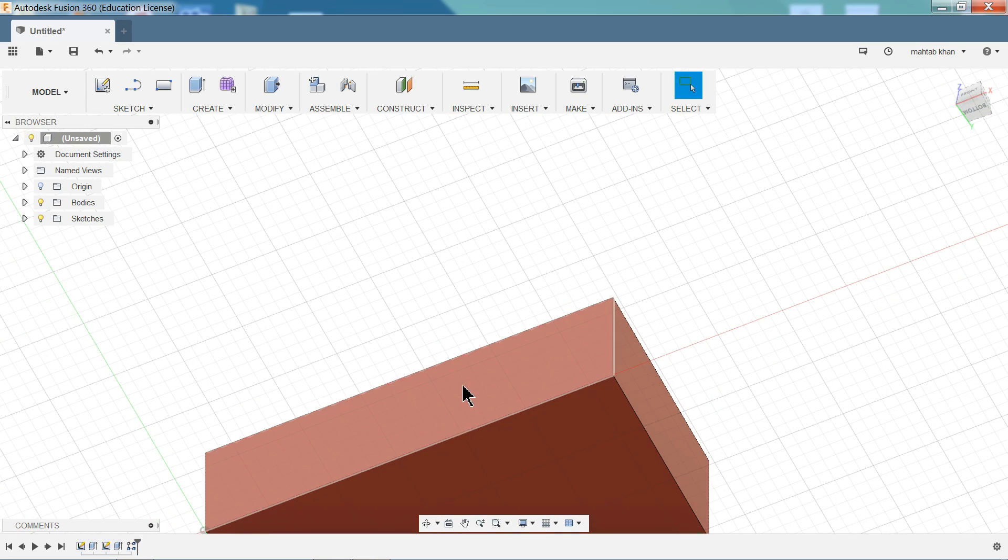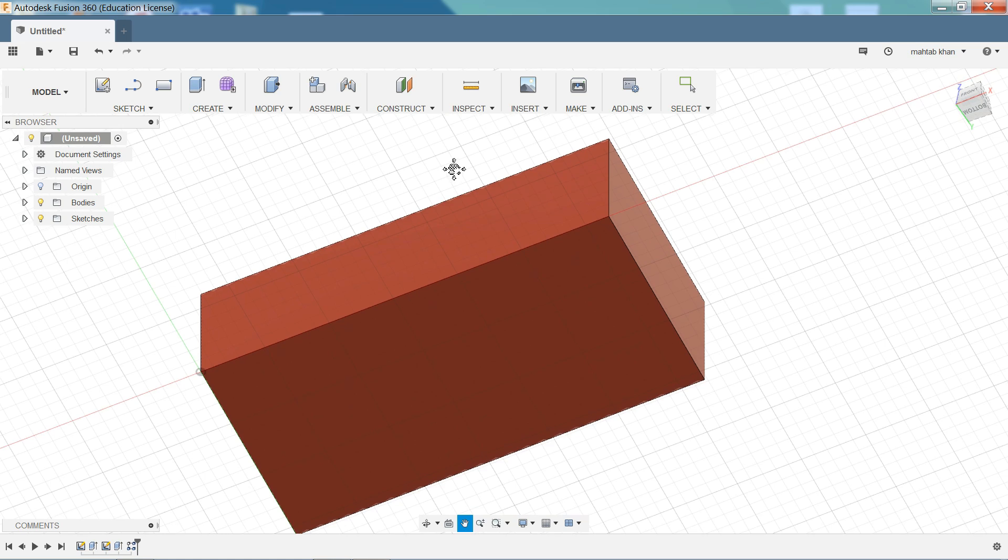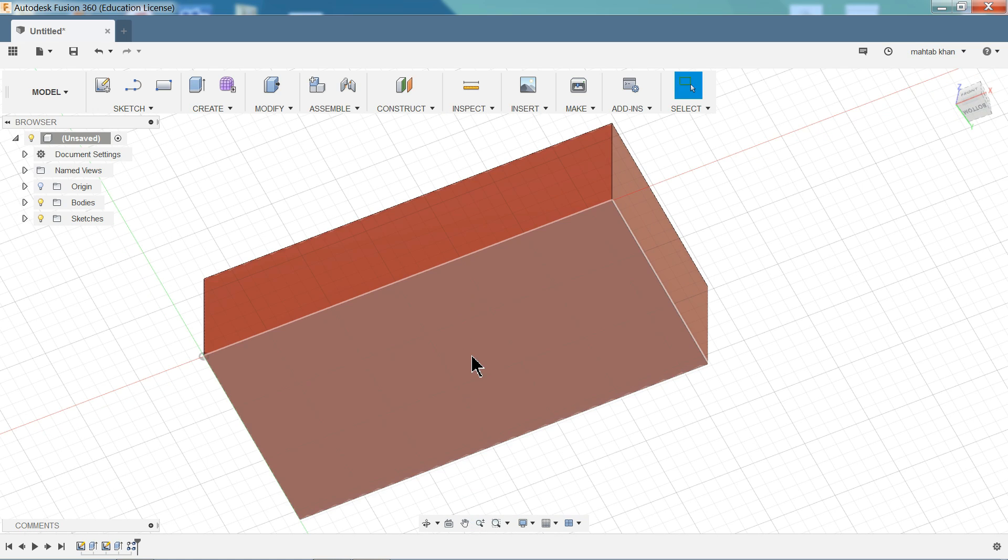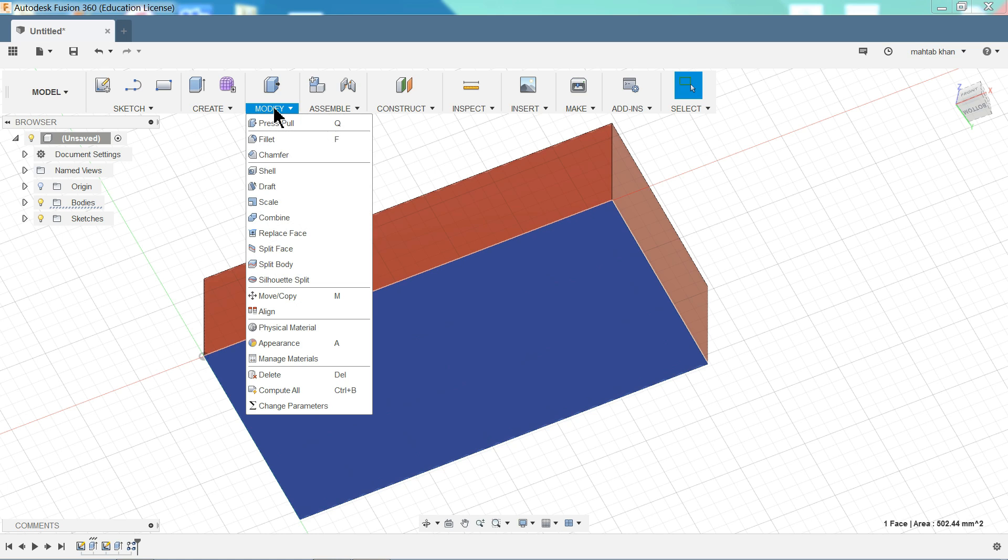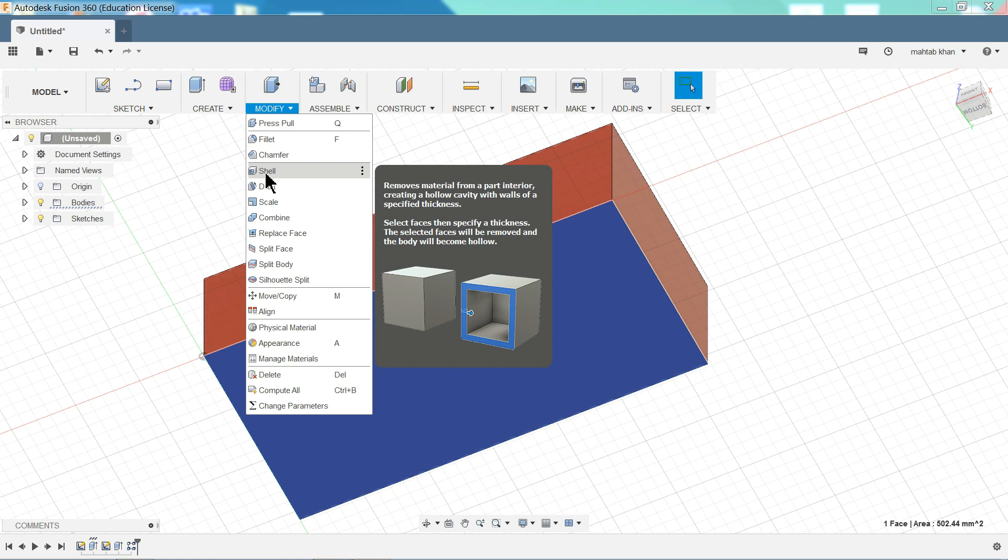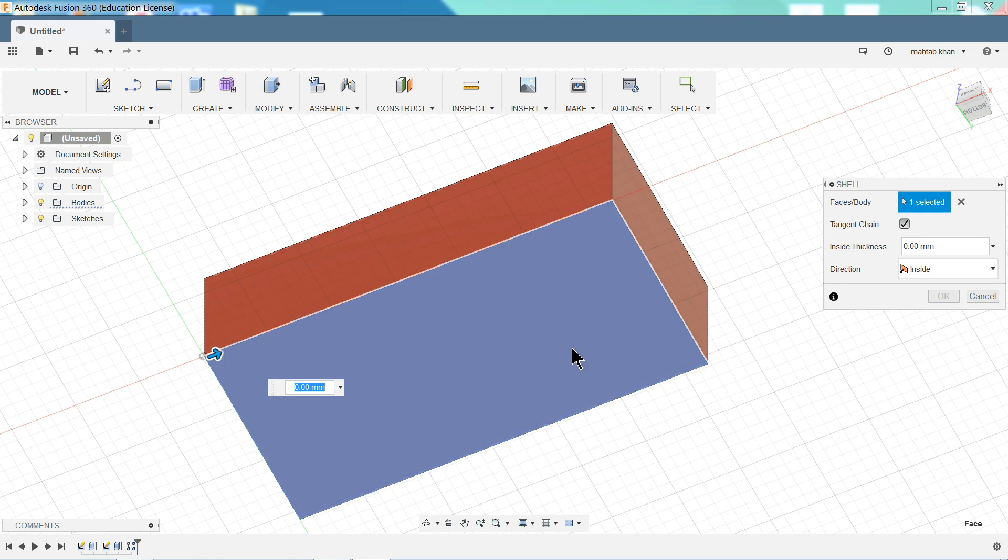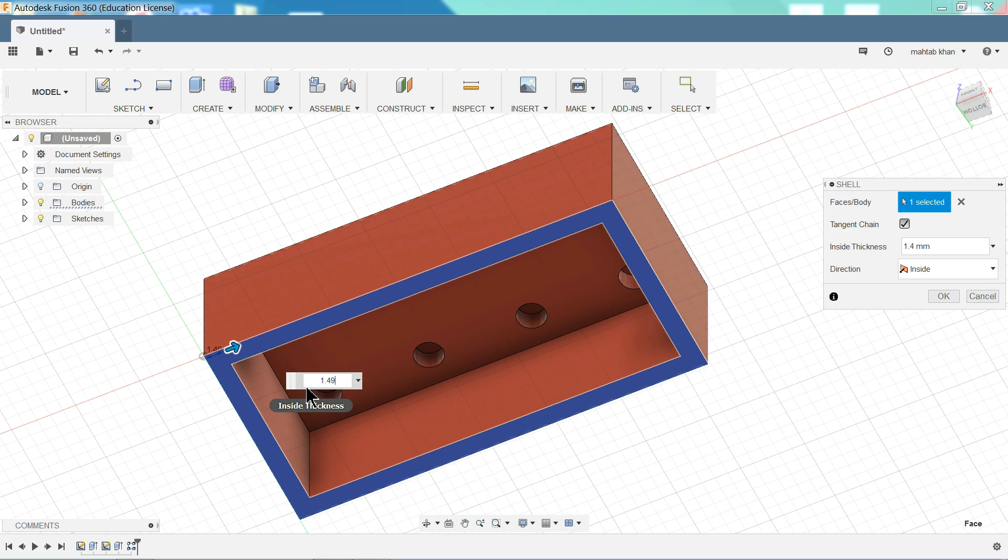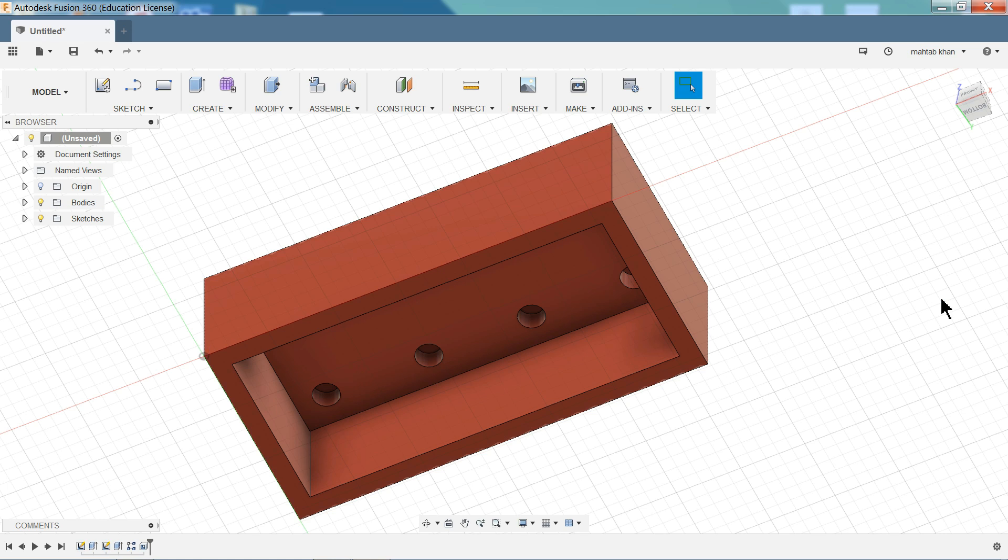So I want to make shell. Use shell command and create here hollow part. So just go to modify. Shell. Now first we need to, this already selected. Now here we need to define thickness. Inside thickness. Yes. 1.49 millimeter. See. You will see the preview here. OK.